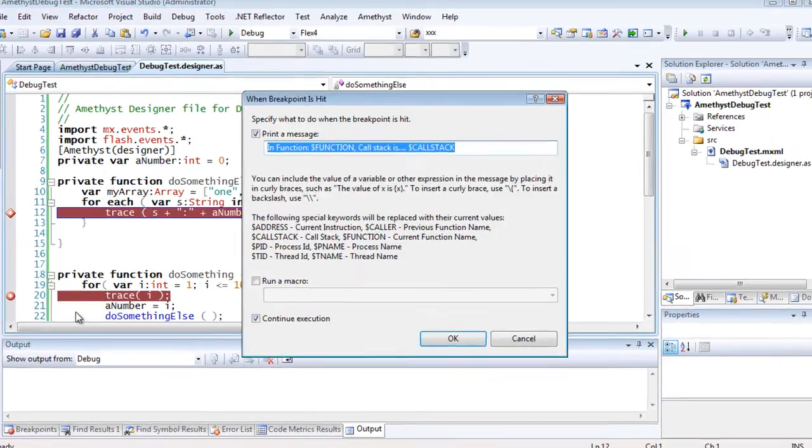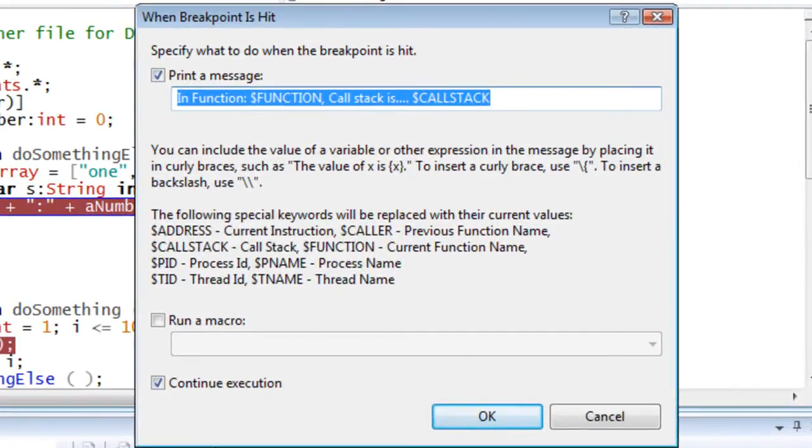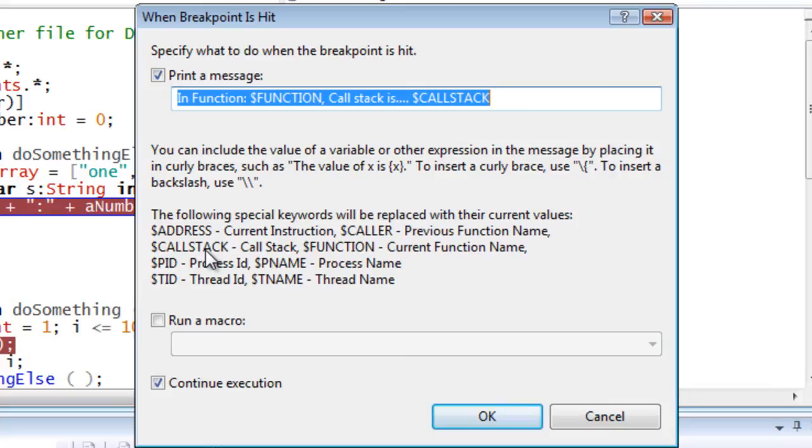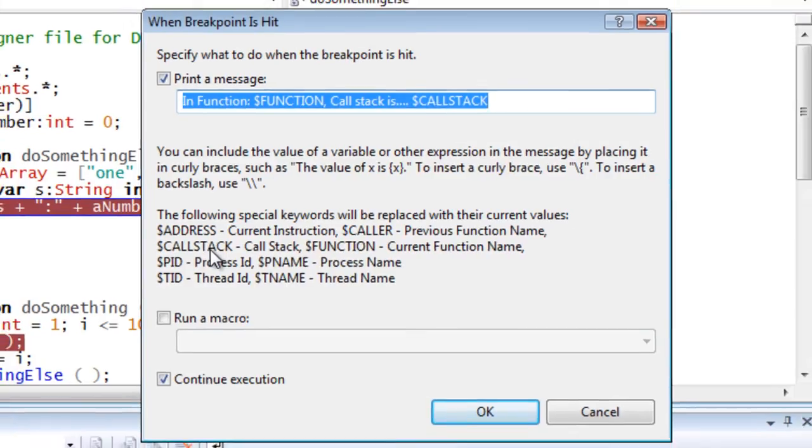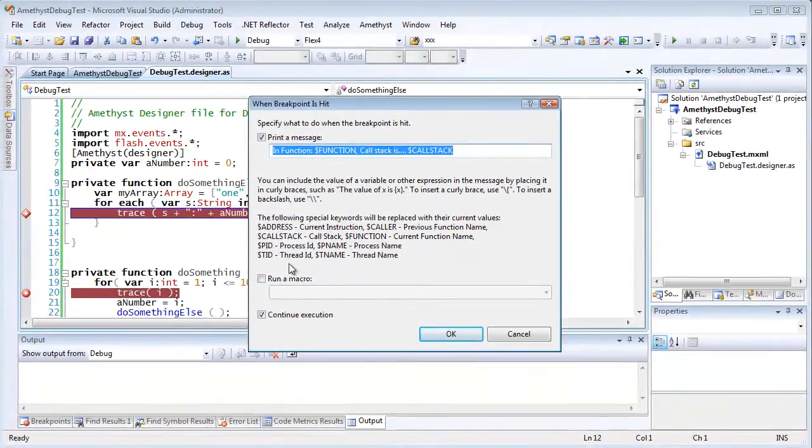A trace point message can either be plain text, or it can include certain special values, such as the current function name, or even the call stack of functions that have executed prior to the trace point being hit. There is even an option to run a macro, if you need to.